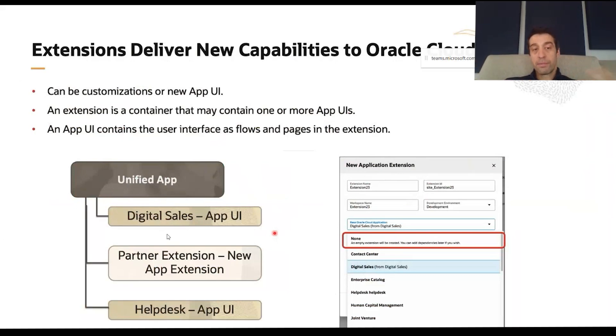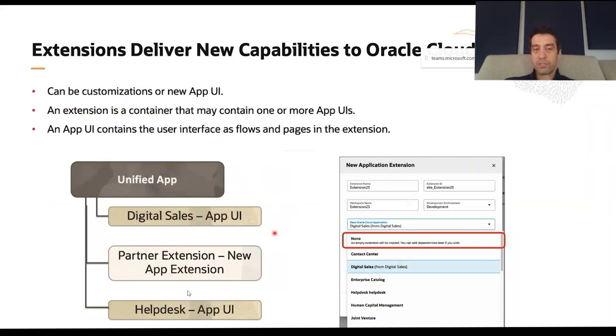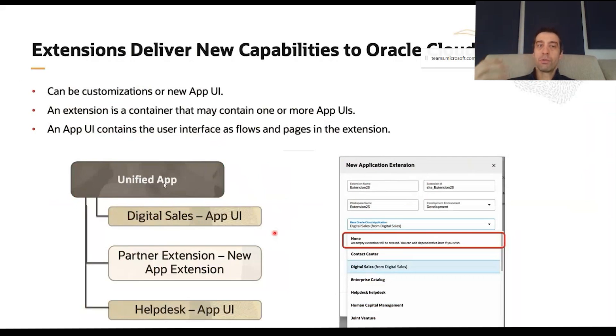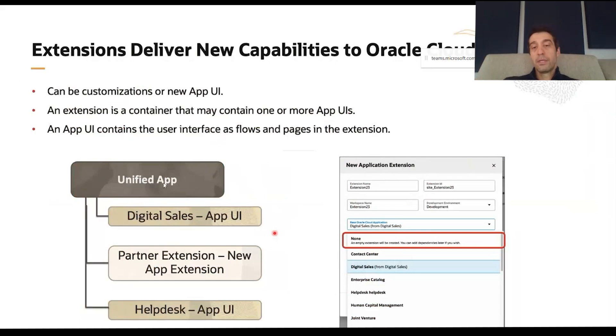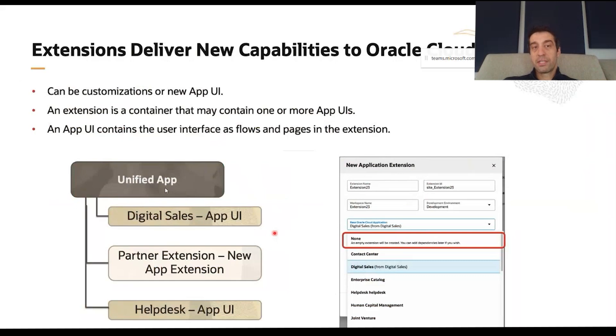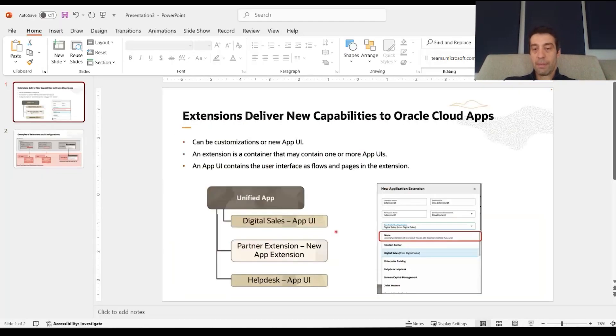Oracle developers actually built on top of that their own modules—be it Digital Sales, Help Desk, Time Entry—all of those Redwood pages are built on top of the unified app. And then on top of those is what you apply your extensions—be them hiding fields, showing fields, defaulting messages. You're extending those themselves.